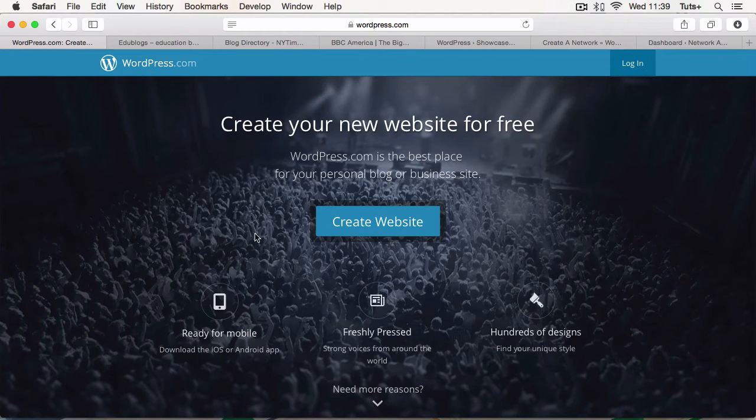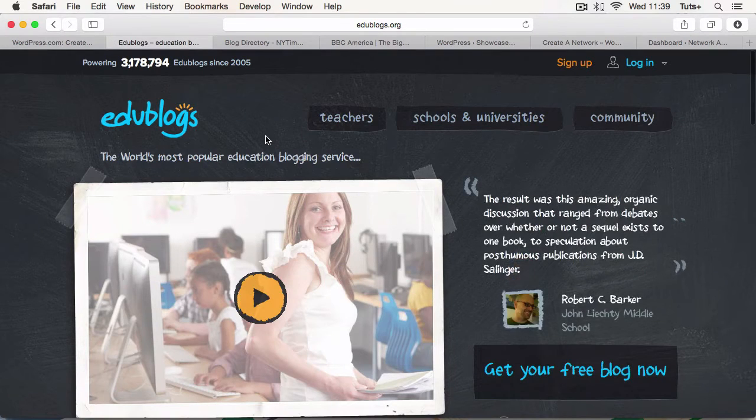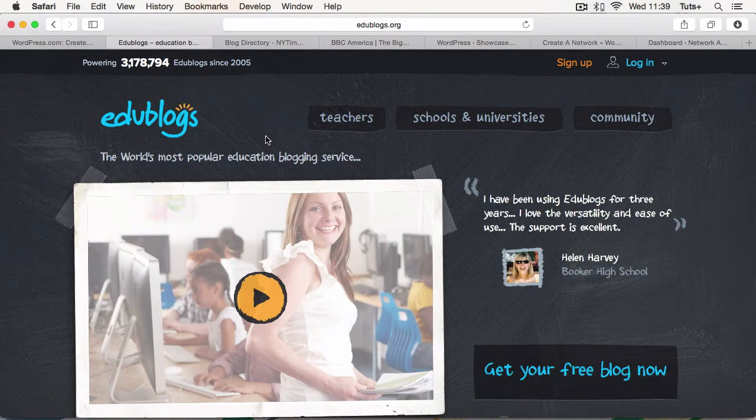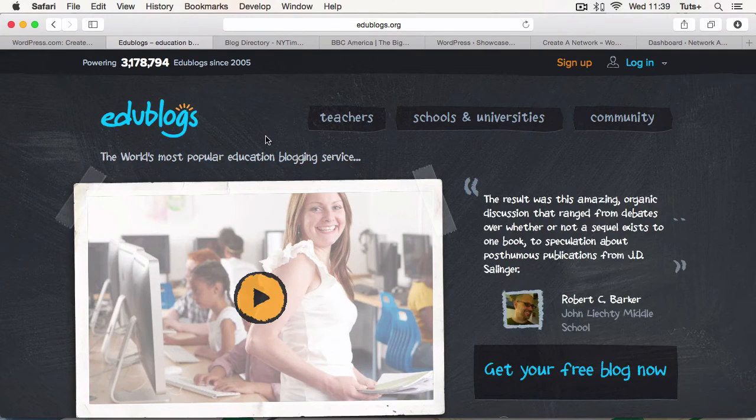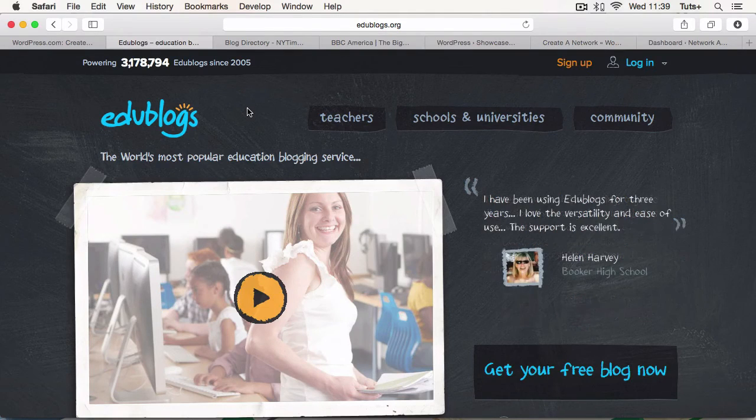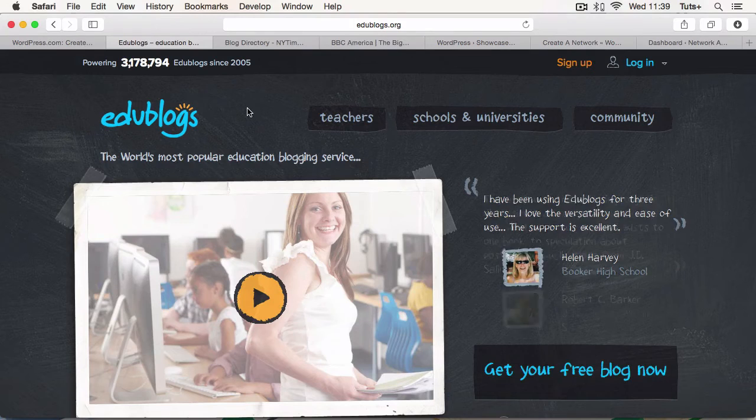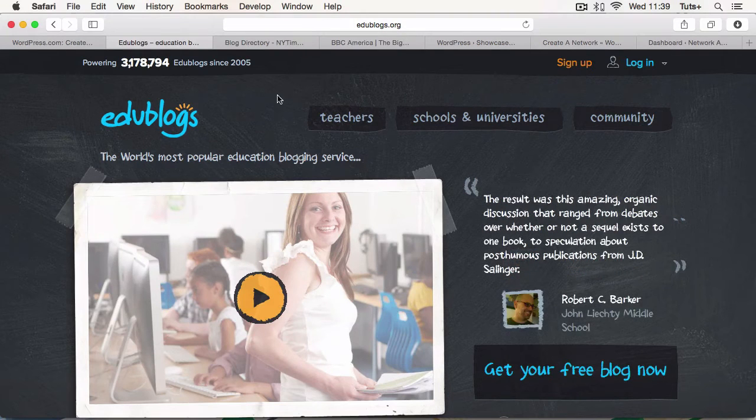Another big WordPress Multisite Network is Edublogs. Edublogs is by far the largest educational website platform. As you can see here, it's got over 3 million blogs. And it runs on WordPress Multisite, so you can create your own blog for free. And then if you want, you can add premium features on top.